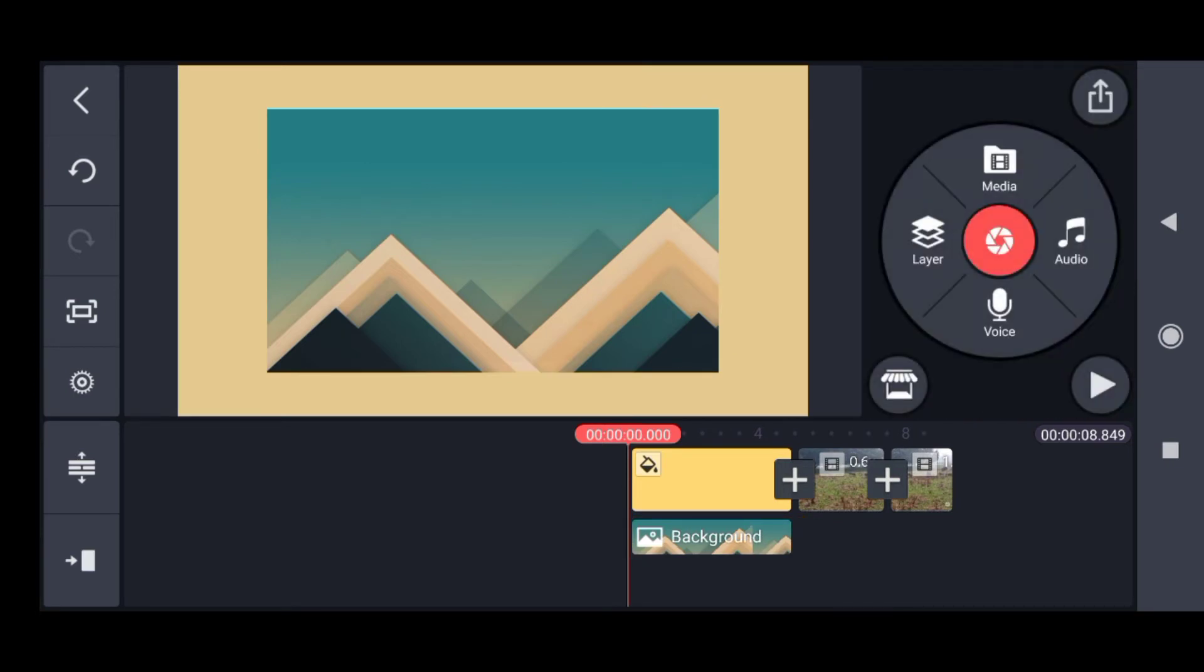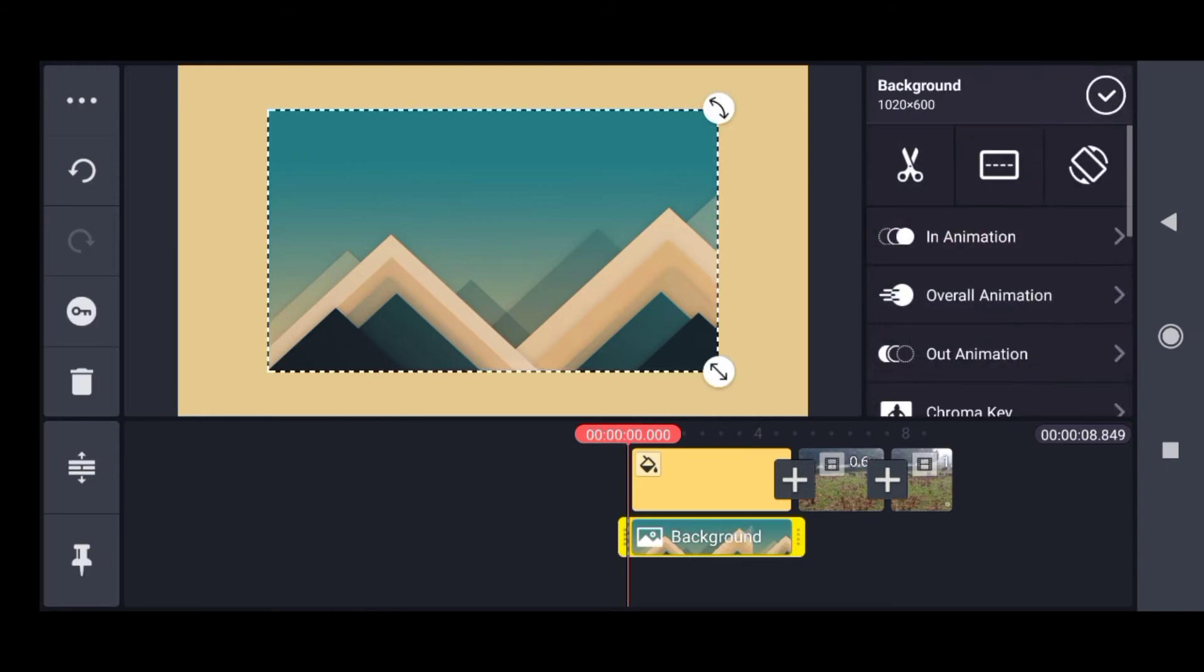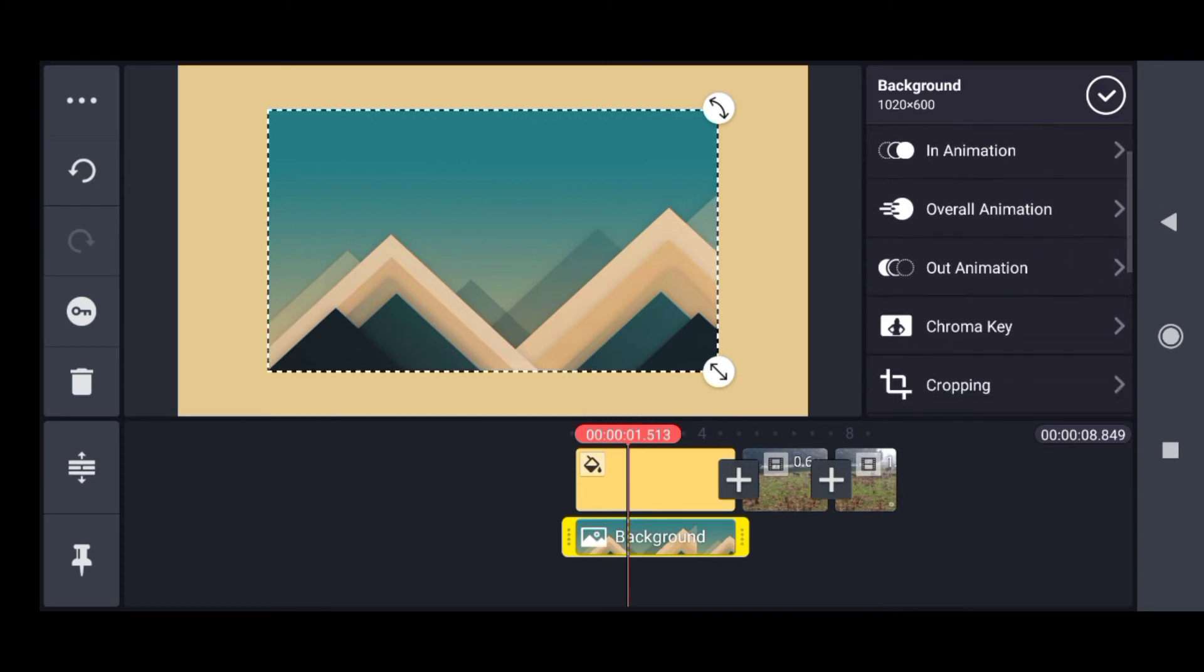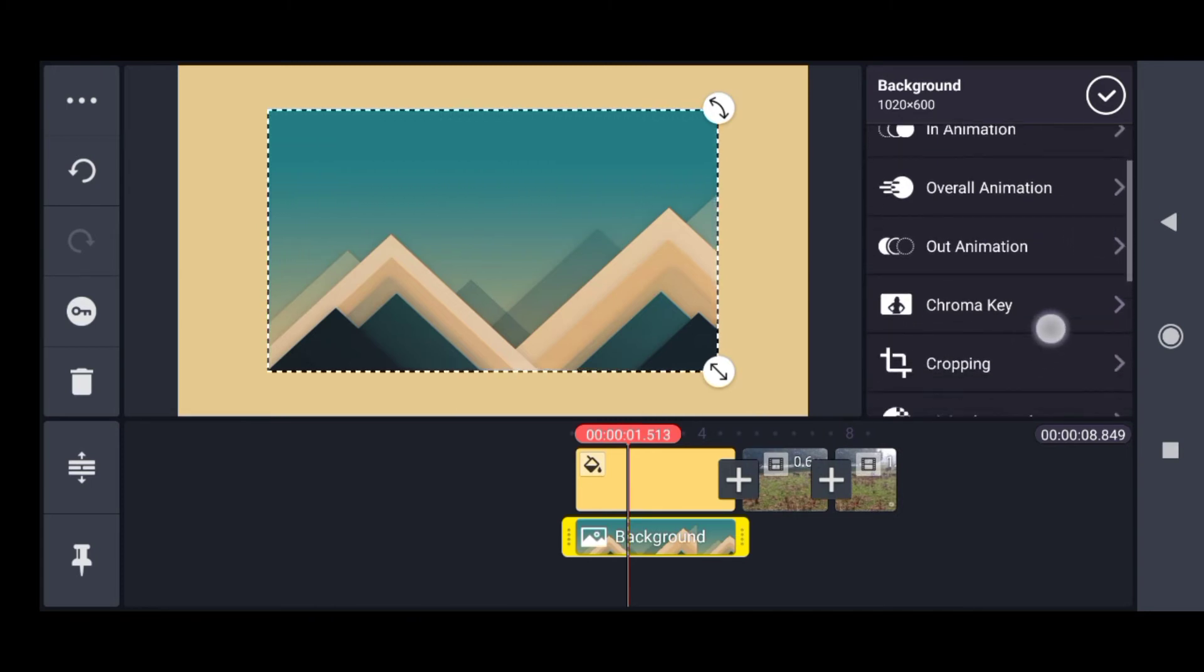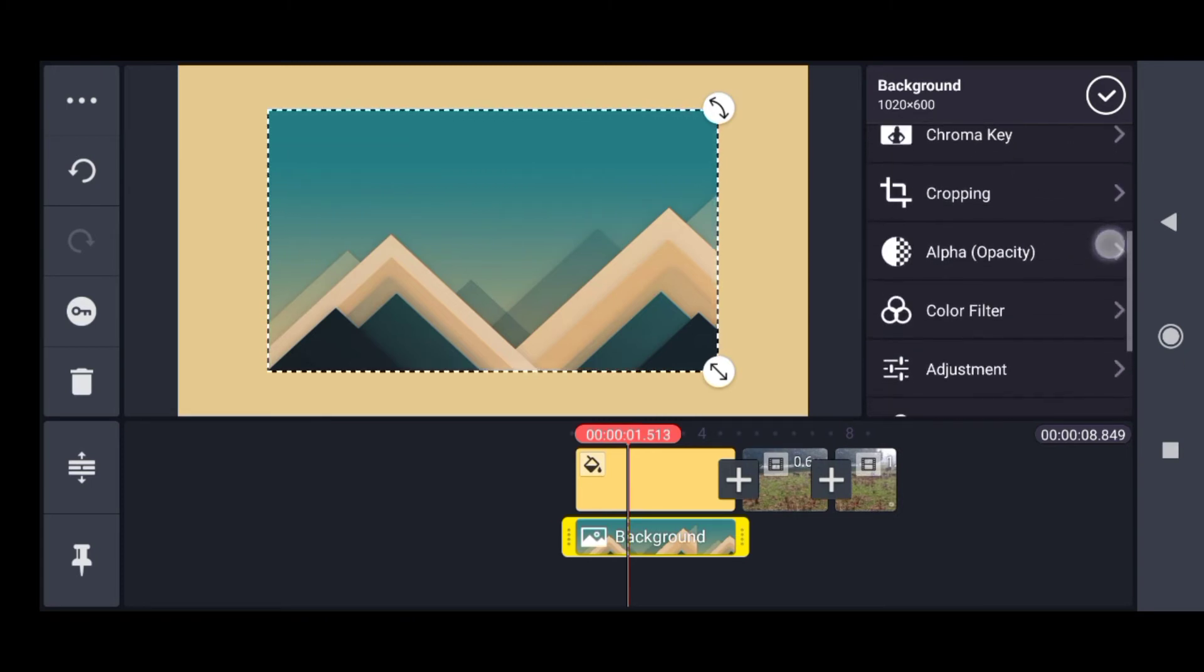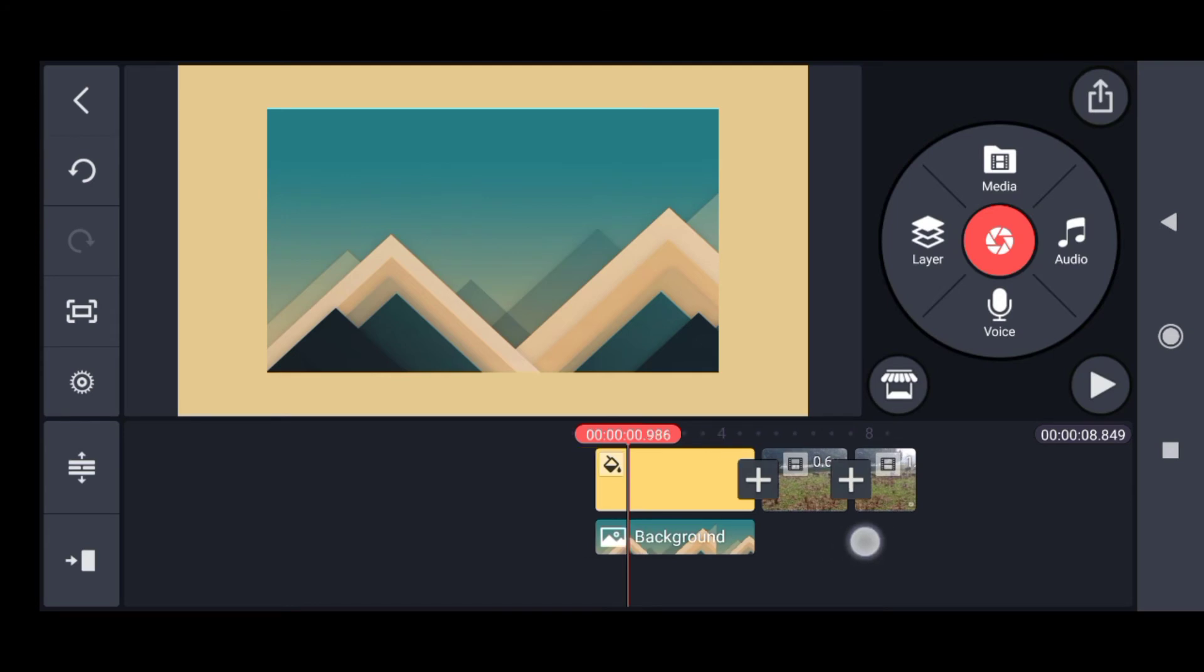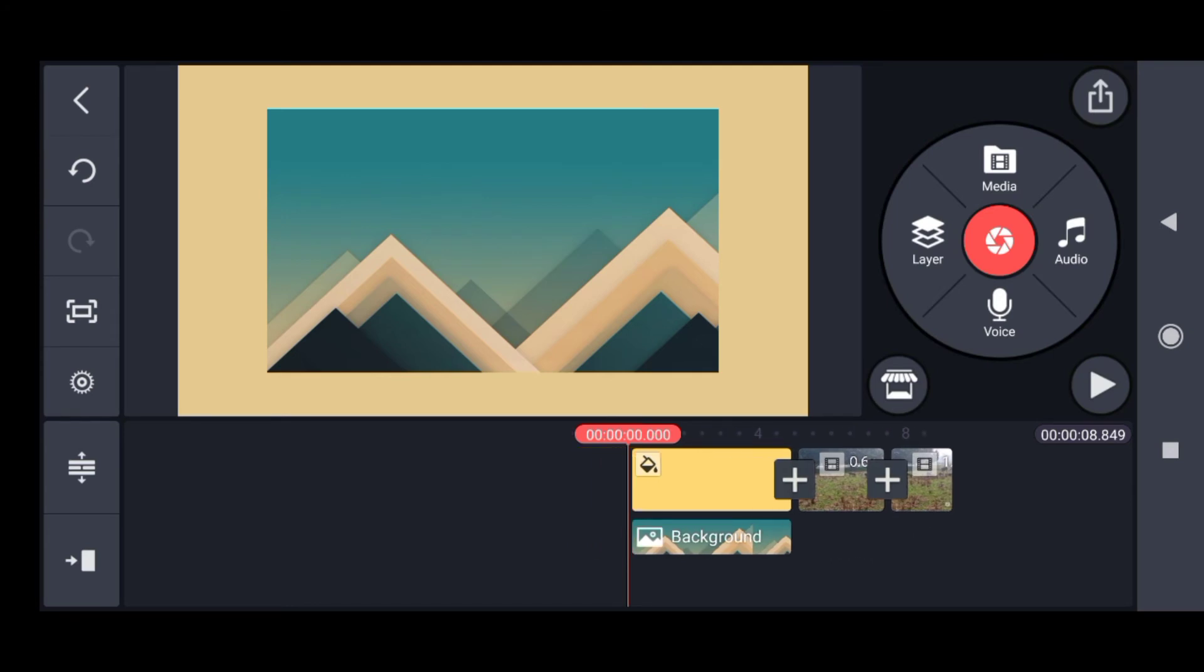There are options like trim, animation, out animation, and cropping. The second layer option available is effect - let me go to effect.